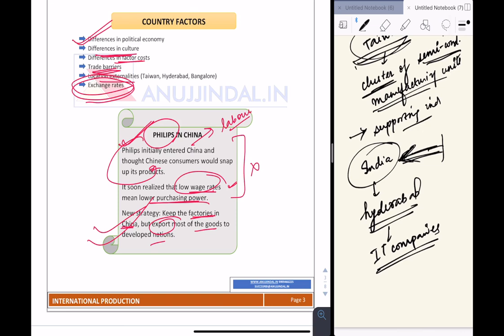The last point under country factors is exchange rates. It is important to ensure that the exchange rate of the country you are entering for setting up production activities is stable relative to your home currency. Otherwise, there can be significant problems due to appreciation and depreciation of the currency.